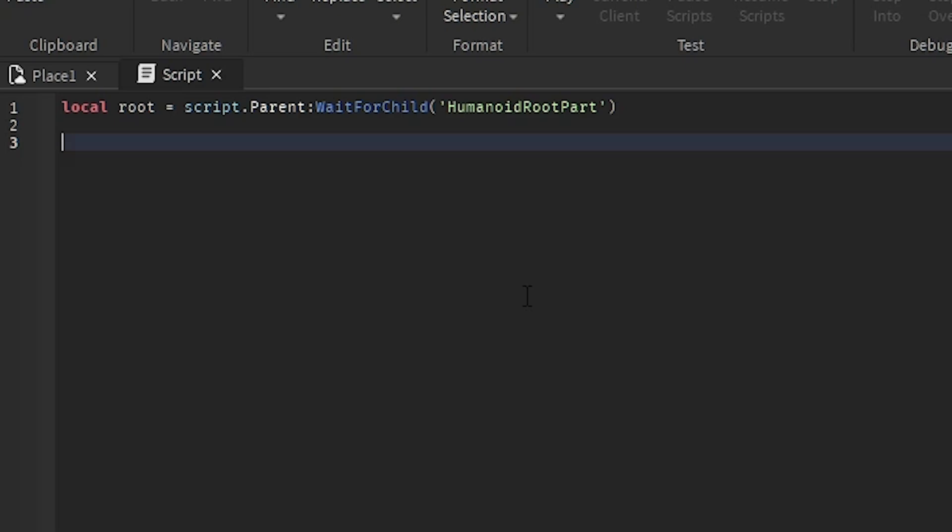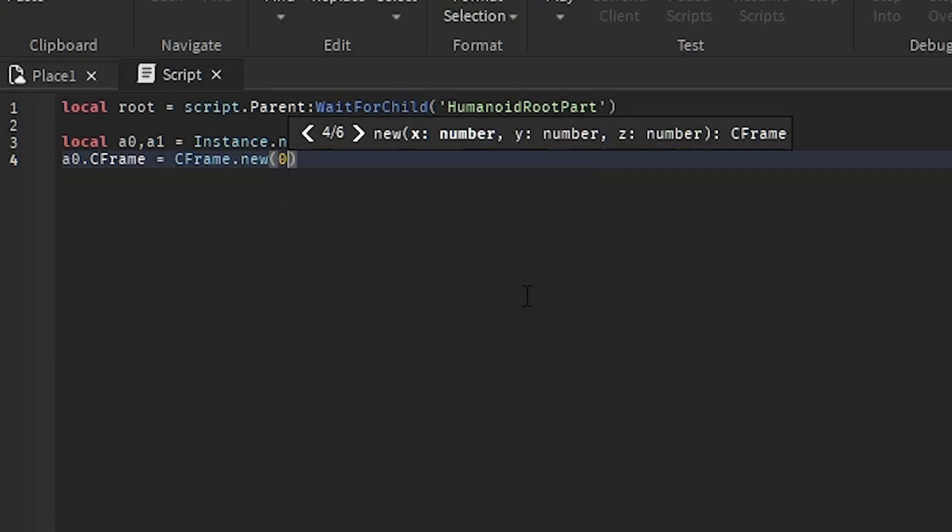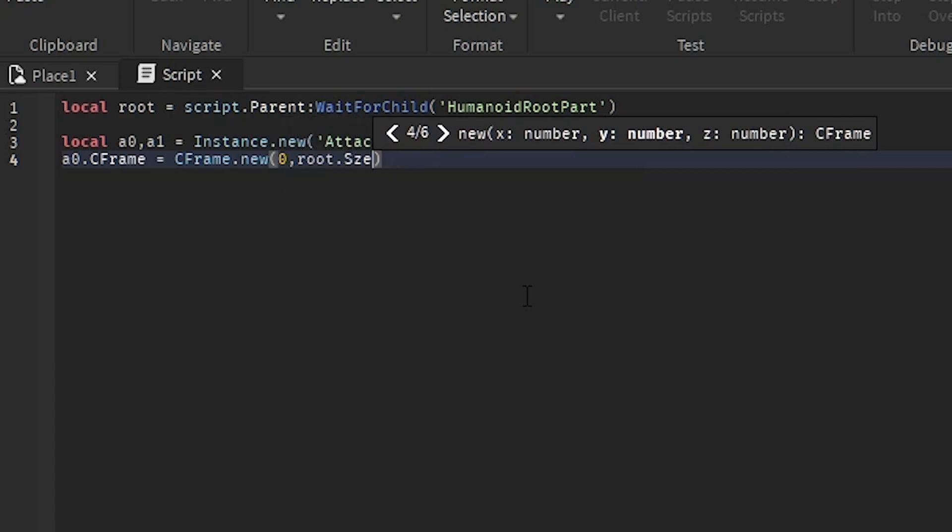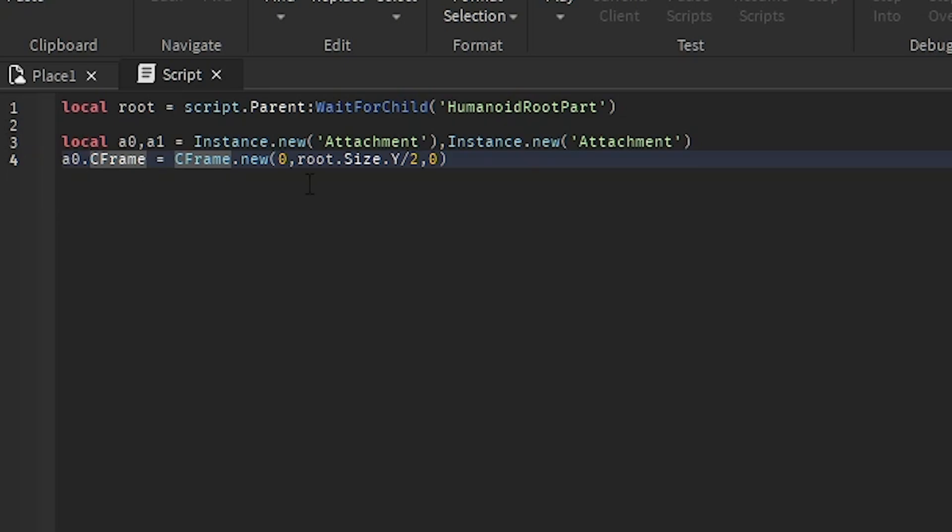So in order to connect the attachments, I'm just going to put attachment 0 and attachment 1 and put them both in variables. And a0.cframe equals cframe.new, zr root.size.y divided by 2. Basically, this is going to get the first attachment and move it to the top of the root part. And then we're going to parent it to the root part.